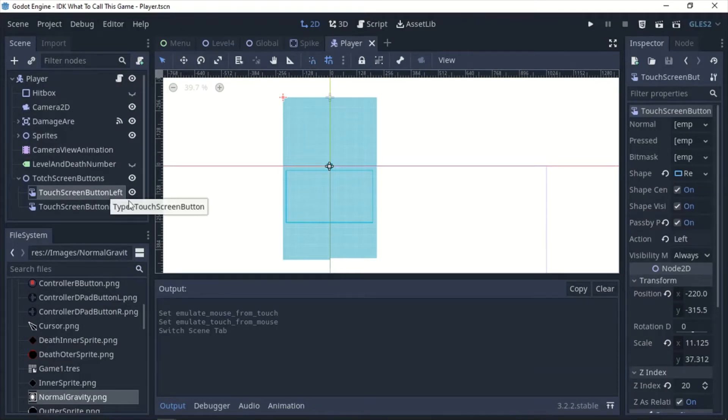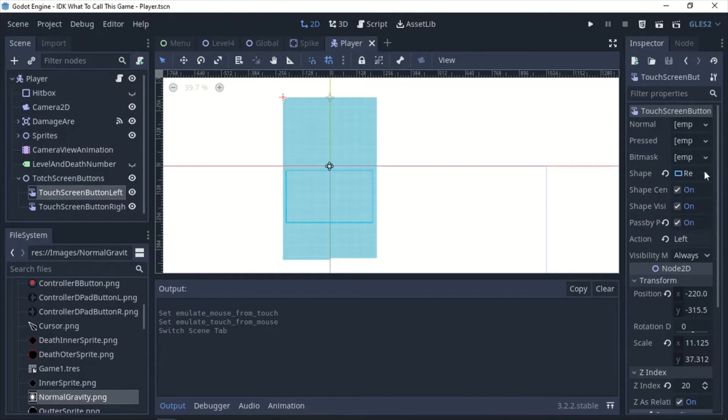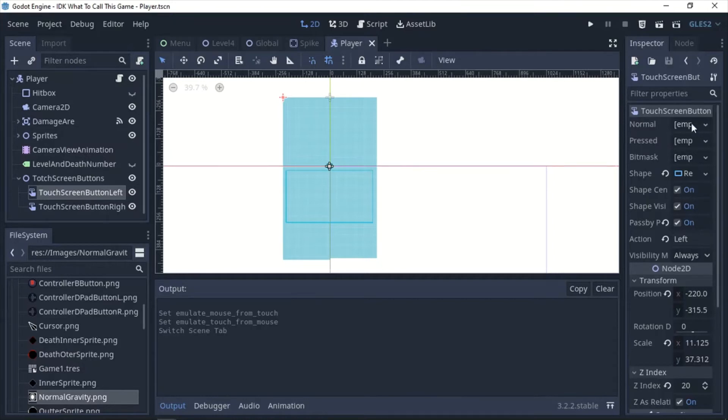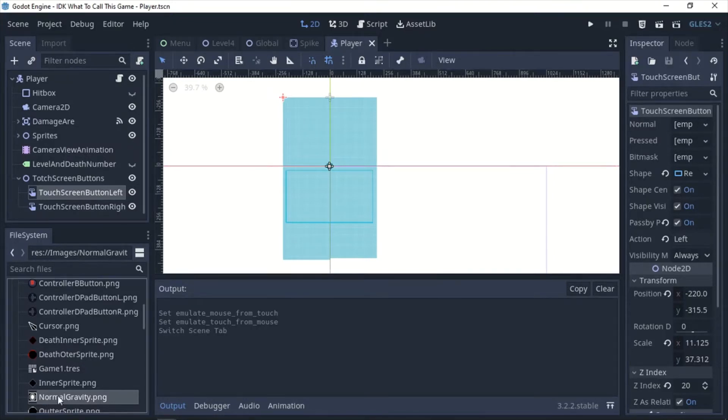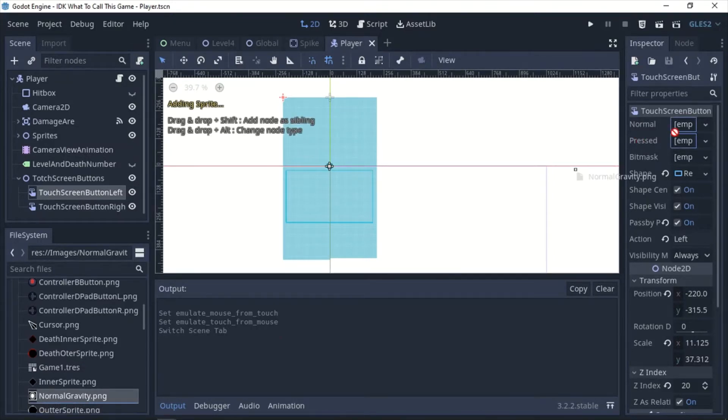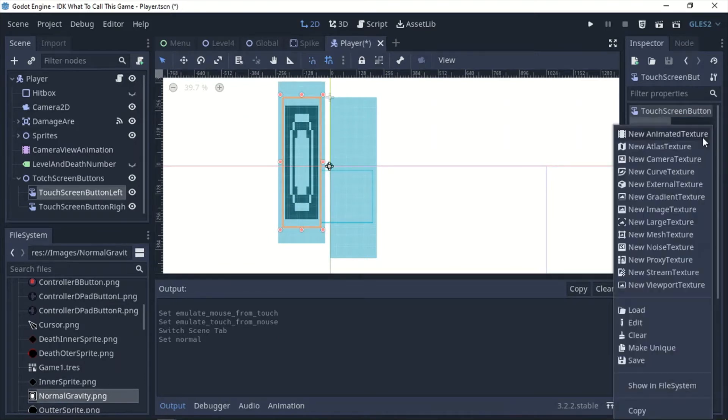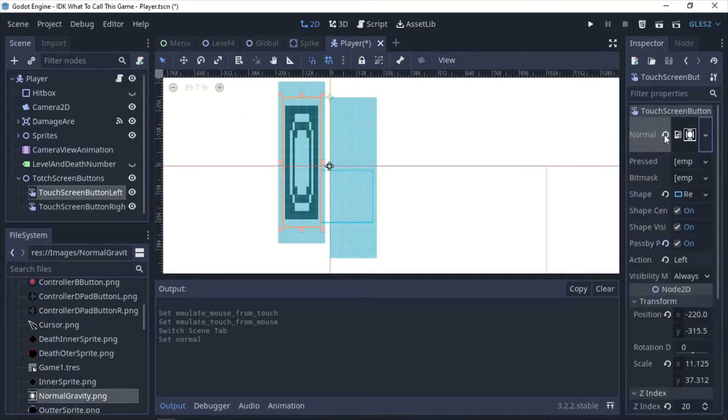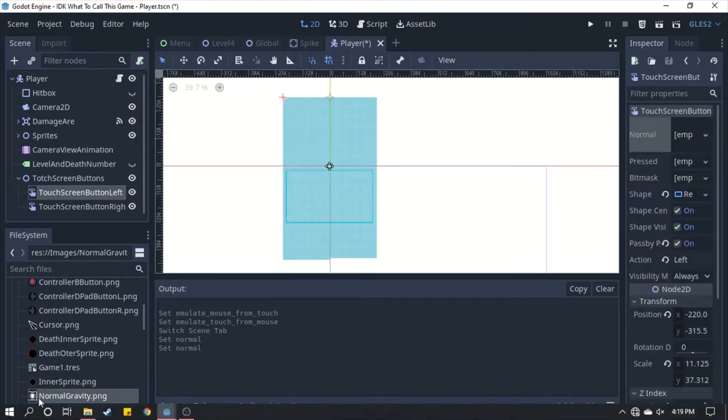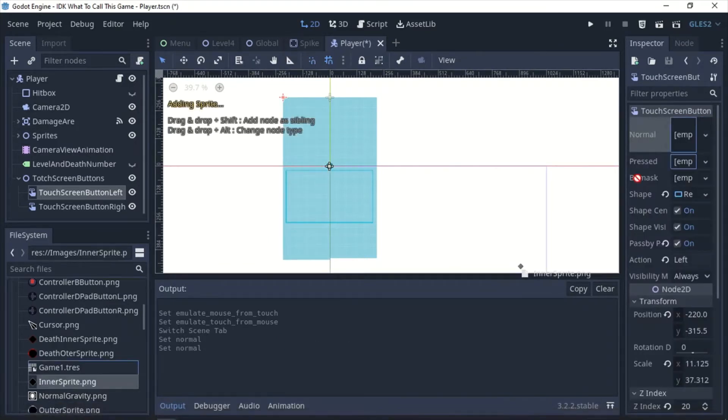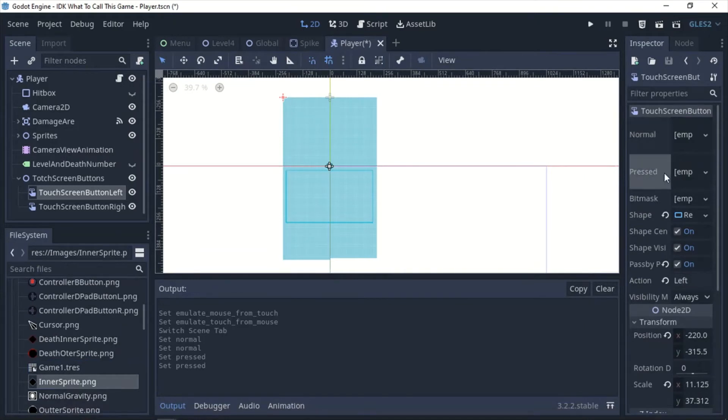Now you can kind of set the size and the shape just like you would a collision shape and then like a button you can add an image. You can add an image for when it's being pressed here. You would just take an image and drag it in like that and then same goes for the other one. You can take an image and drag it in like that.